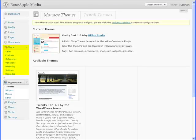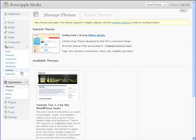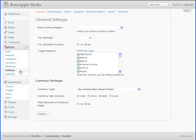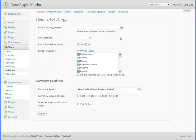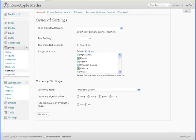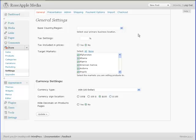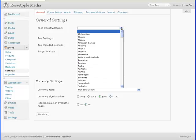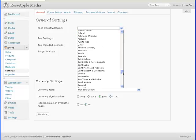WP eCommerce installs a store panel in the admin panel of WordPress. Navigate to Store Settings. The first tab is labeled General, and has the configuration information for the base country, tax and currency information. The first option setting is the base country.